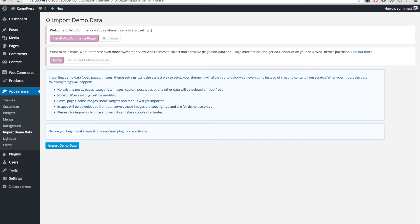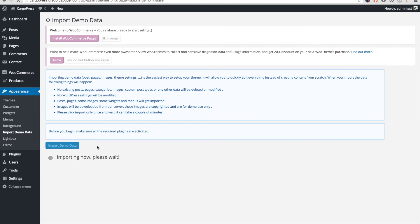We've already installed and activated all plugins, so we can click on Import Demo Data. This might take a few minutes, so just be patient.